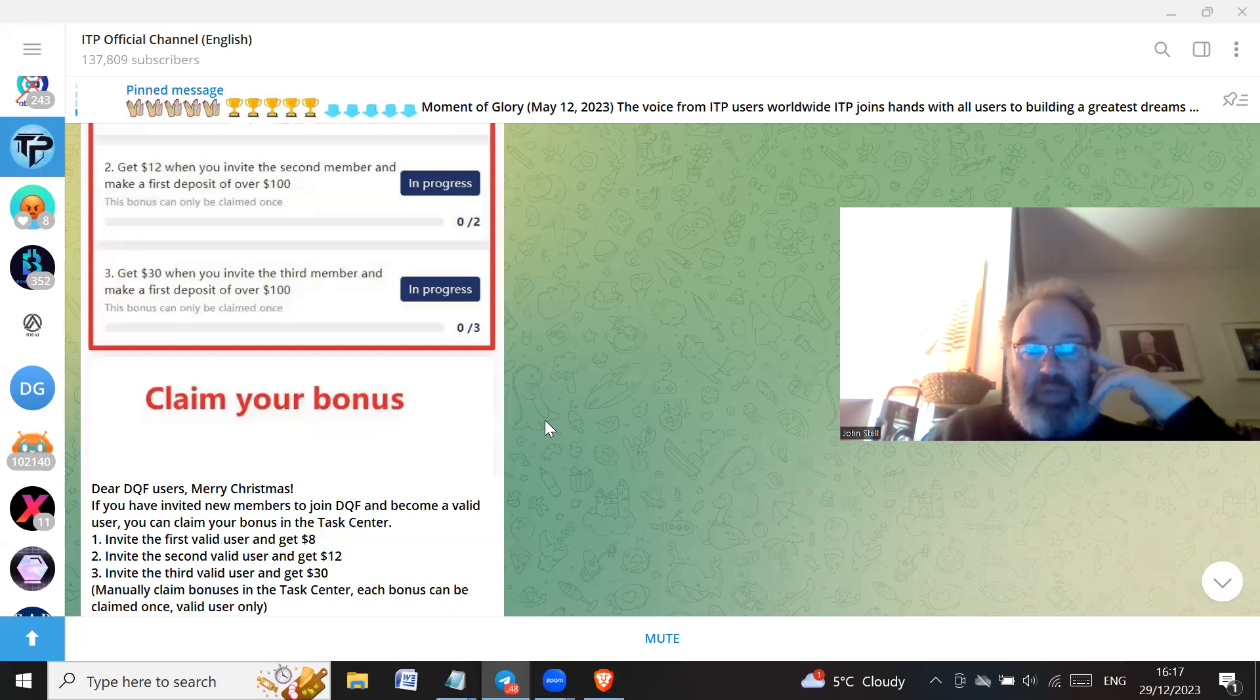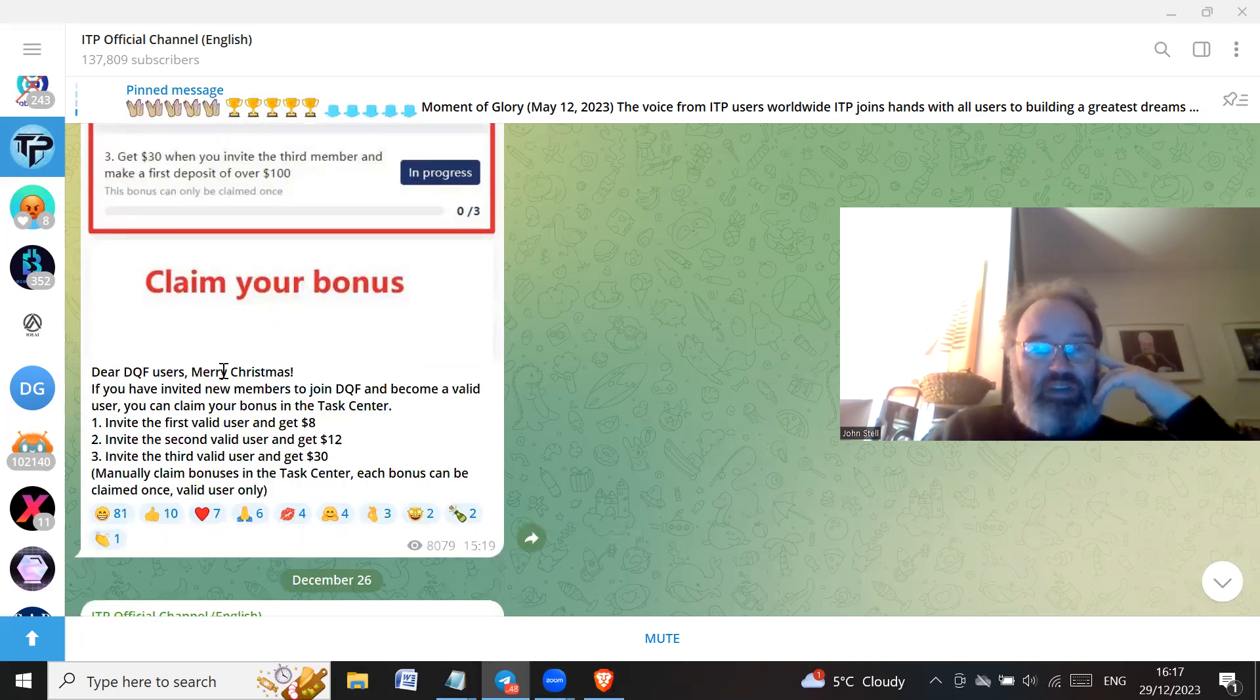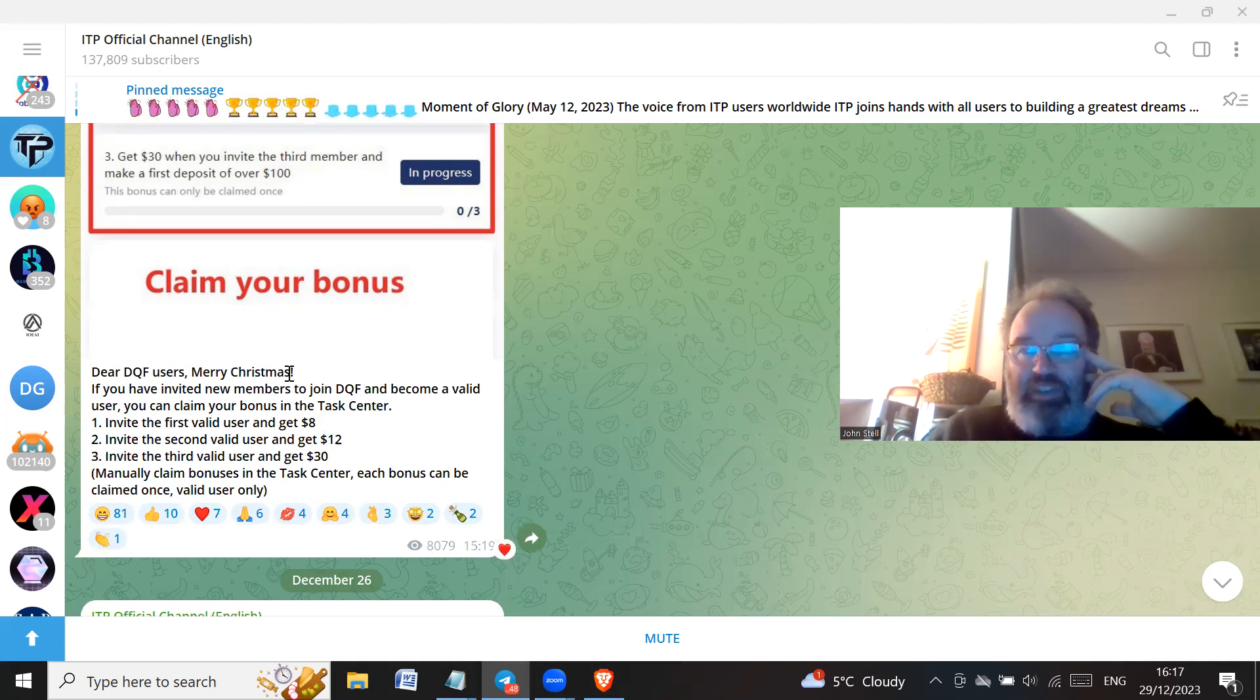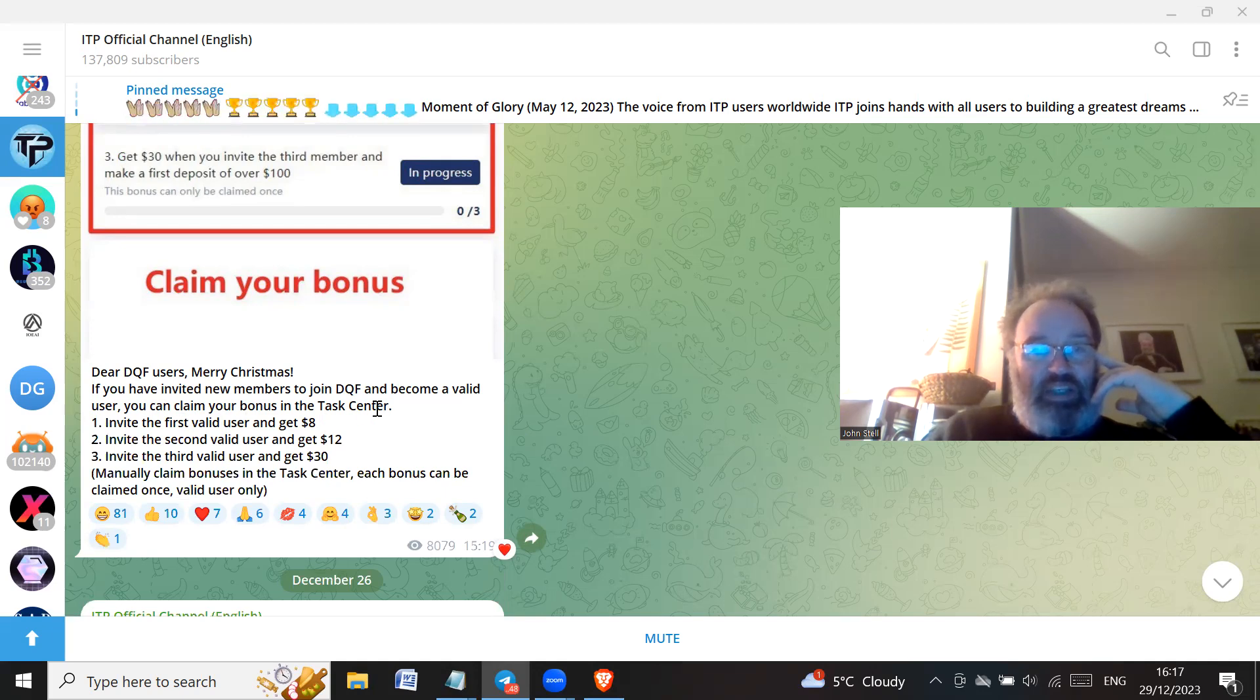You've already been scammed once. Don't trust these people. They're just from China who are just trying to scam people out of money basically. Dear DQF users, merry Christmas. Yeah, merry Christmas to you as well.